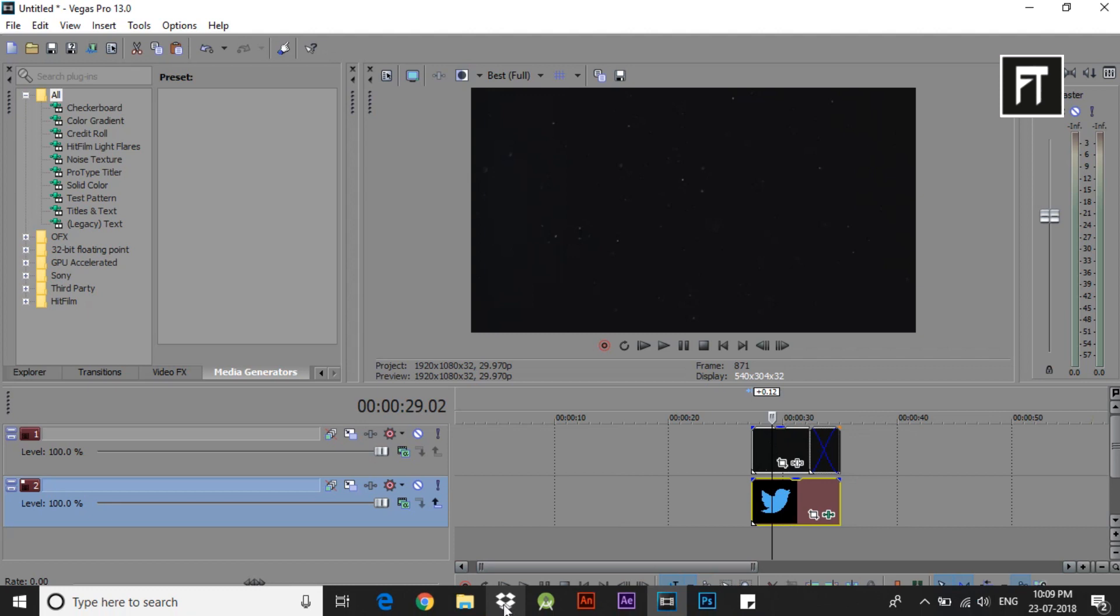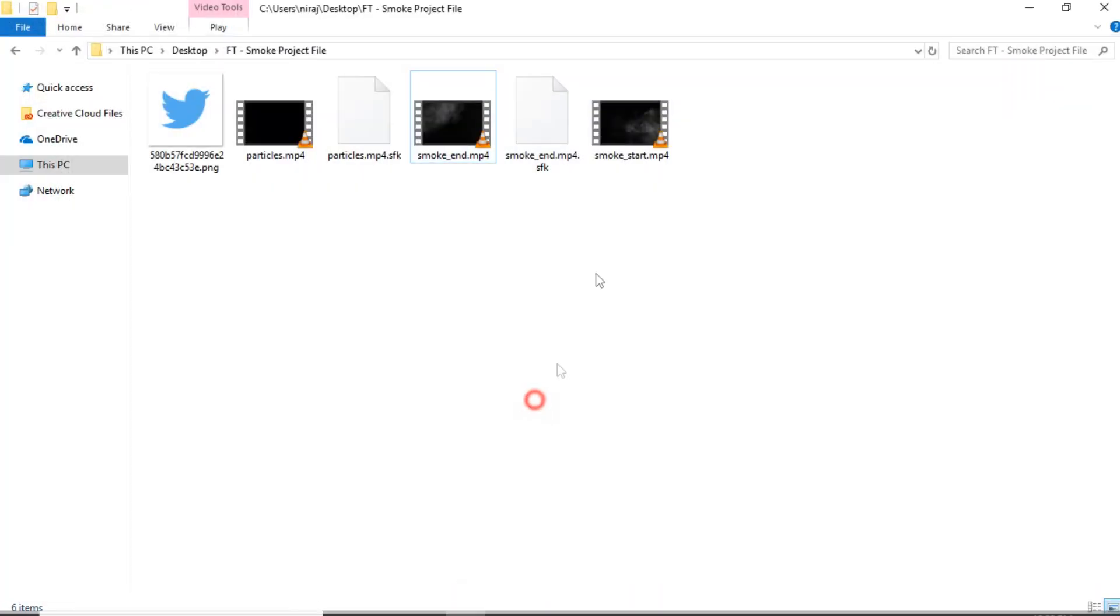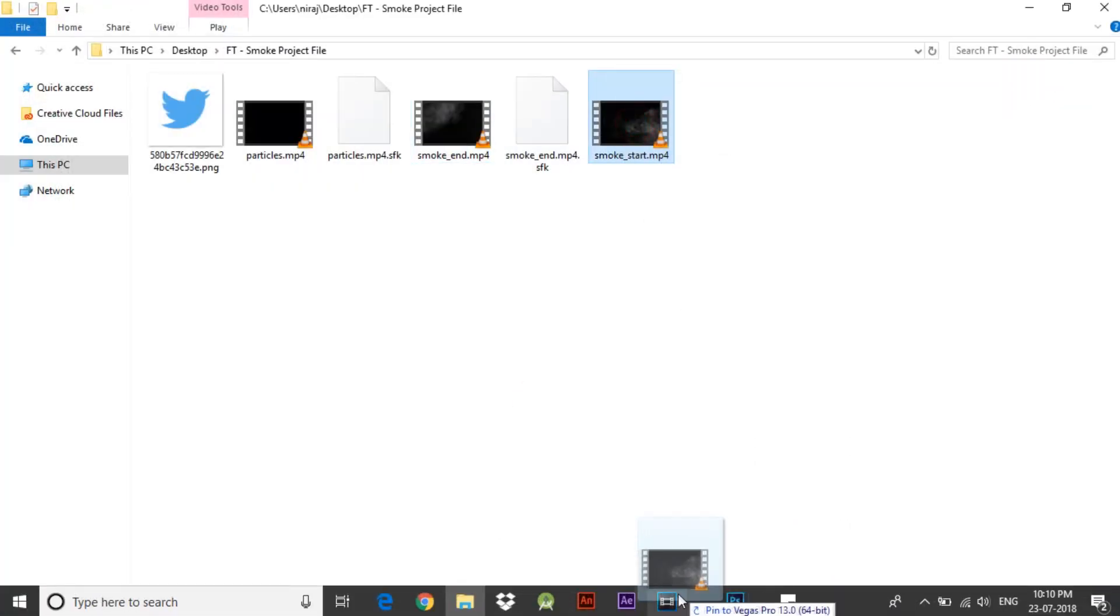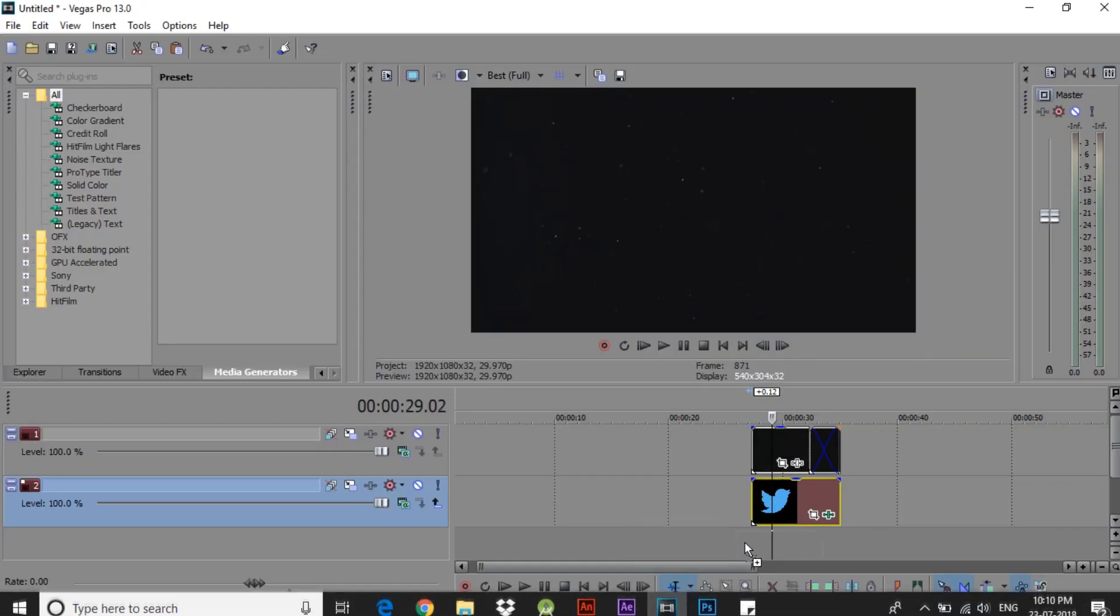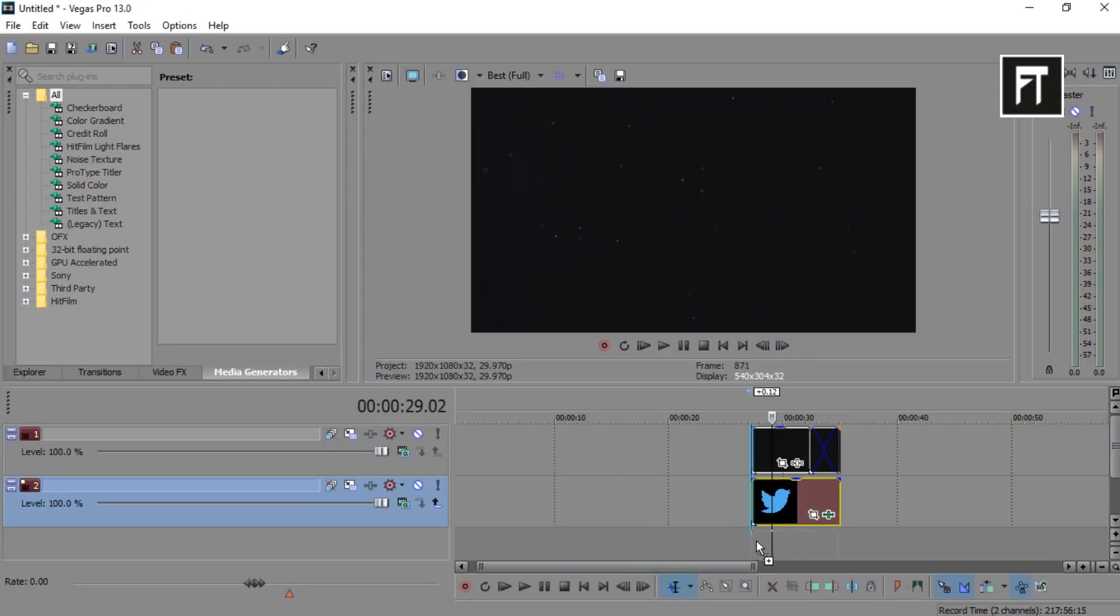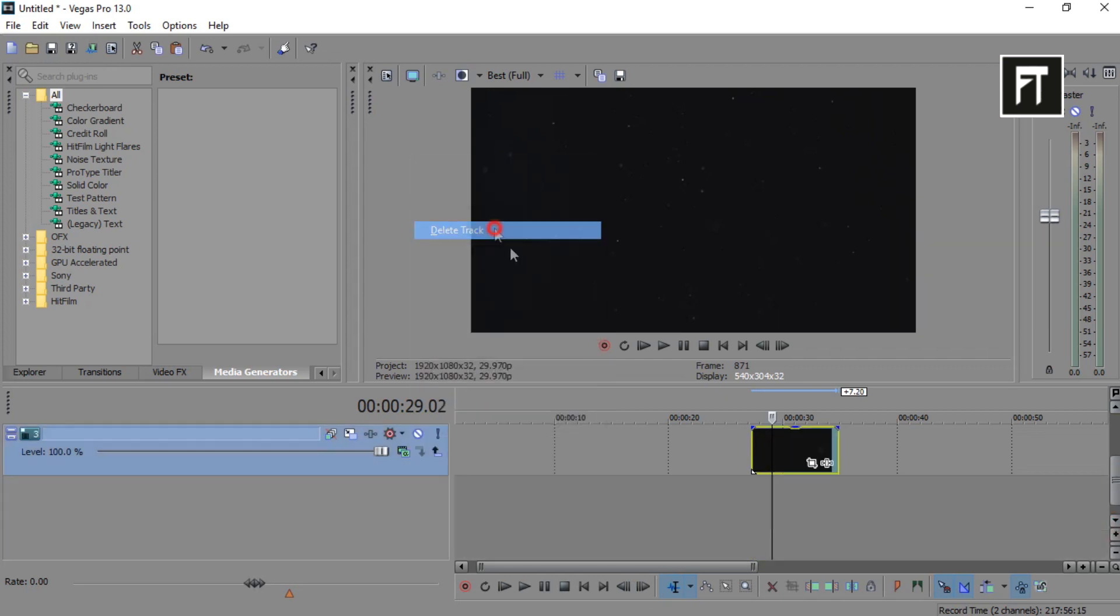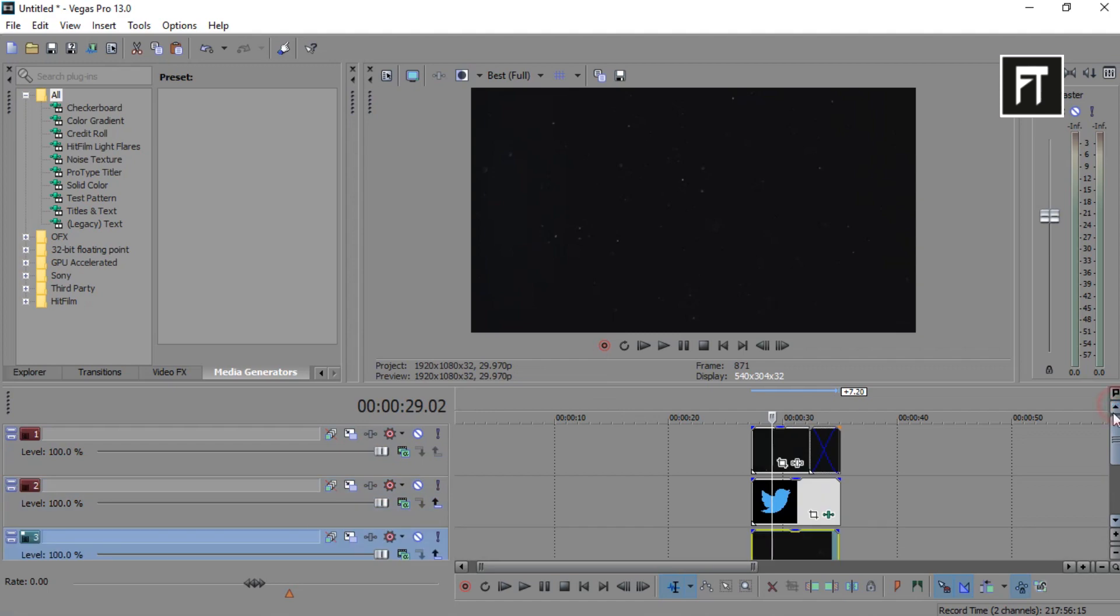Now finally drag this smoke start clip and place it on third layer. I'll delete this audio file as we don't need that.